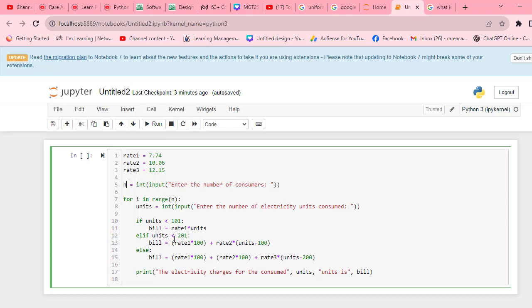Elif units are less than 201, because the next range is 100 to 200, the formula is rate1 times 100 plus rate2 times units minus 100, because the first hundred was charged at a different rate.